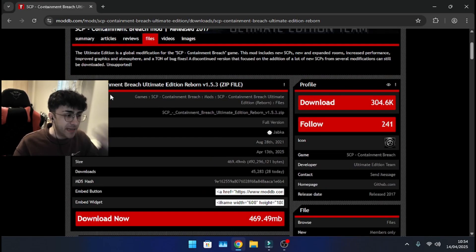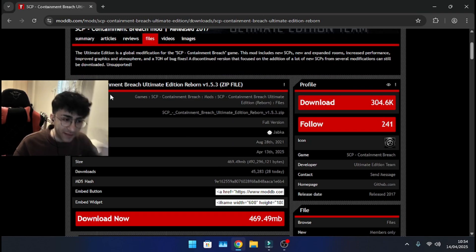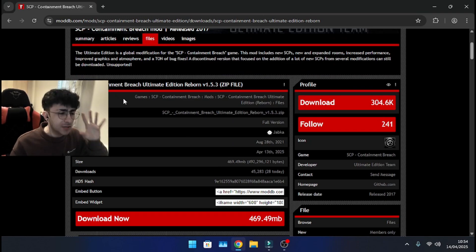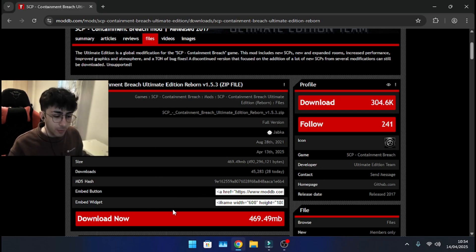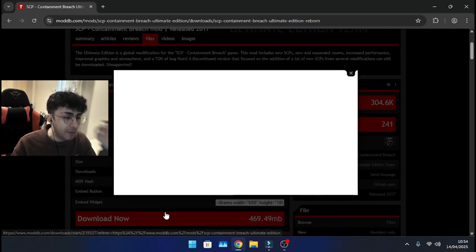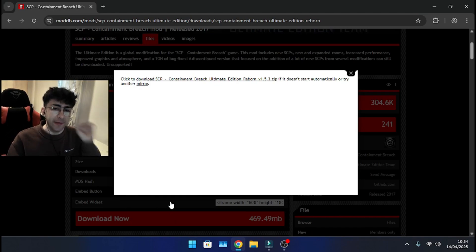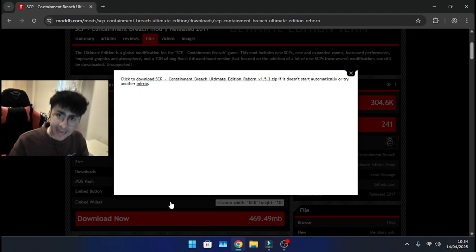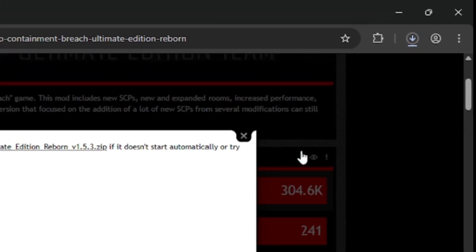Click on SCP Containment Breach Ultimate Edition Reborn 1.5.3. I'm gonna download the zip file because I personally prefer it, so we're gonna go with that in this case. We're gonna click download now and now we wait, it's gonna automatically download the zip file after a while, so you just wait for a second, you're gonna see, there we go.